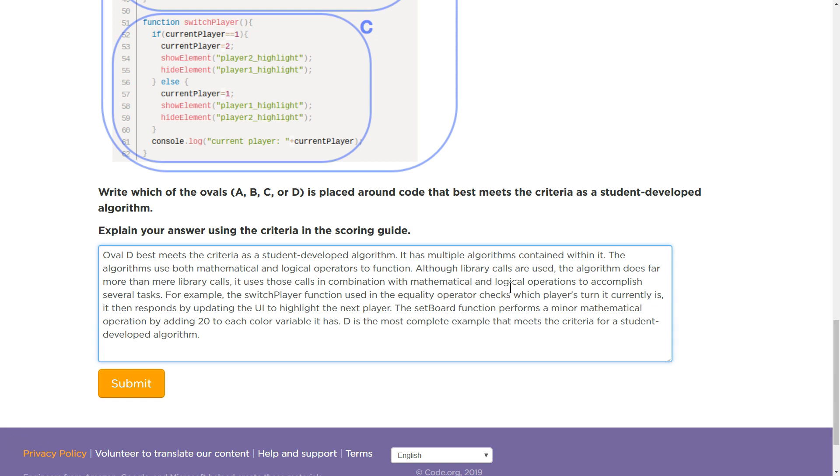The setBoard function performs a minor mathematical operation by adding 20 to each color variable it has. D is the most complete example that meets the criteria for a student-developed algorithm.